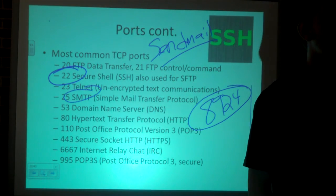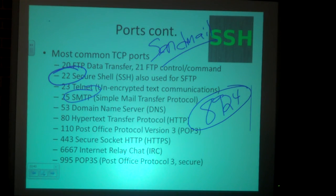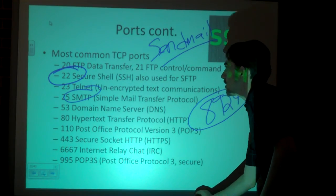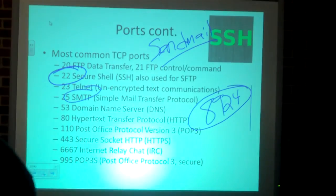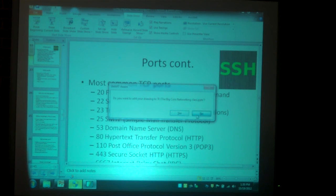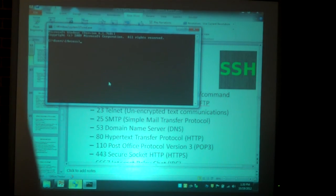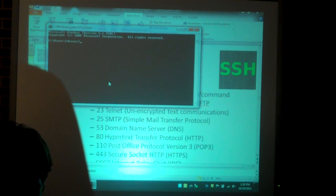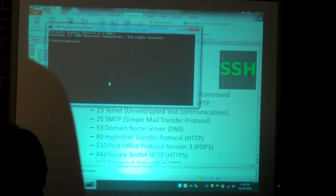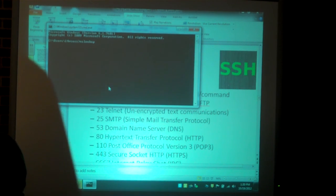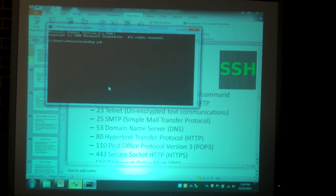Port 53 is DNS — the Domain Name Server. That's where you put in a domain name and get a response back. Let me show you an example. I'll go into CMD and use NSLOOKUP — that means Name Server Lookup — to find the IP address of Google.com.